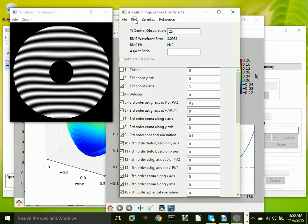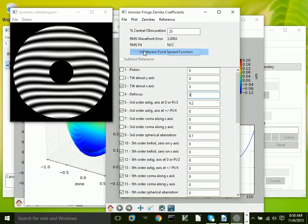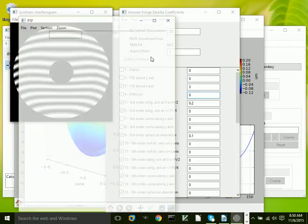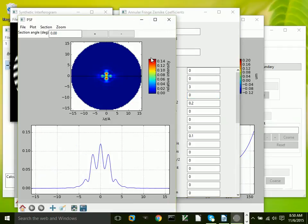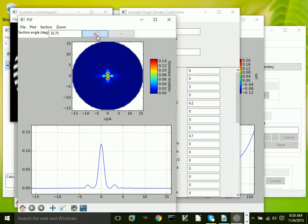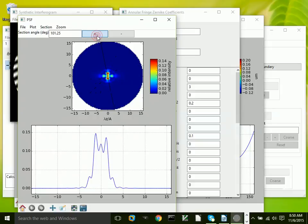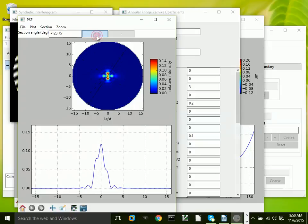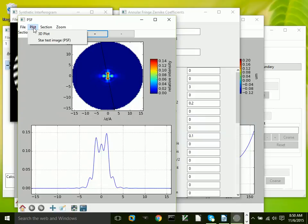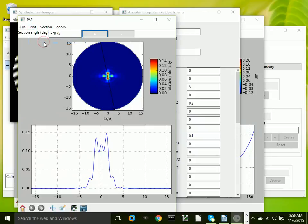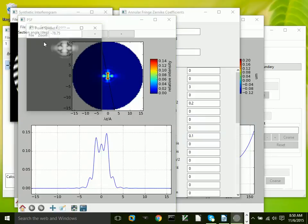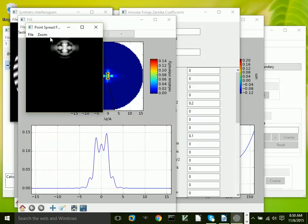In addition to that, we can calculate the point spread function for a wavefront with these aberrations. You can see the point spread function, and we can see what a star test would look like with that amount of error.